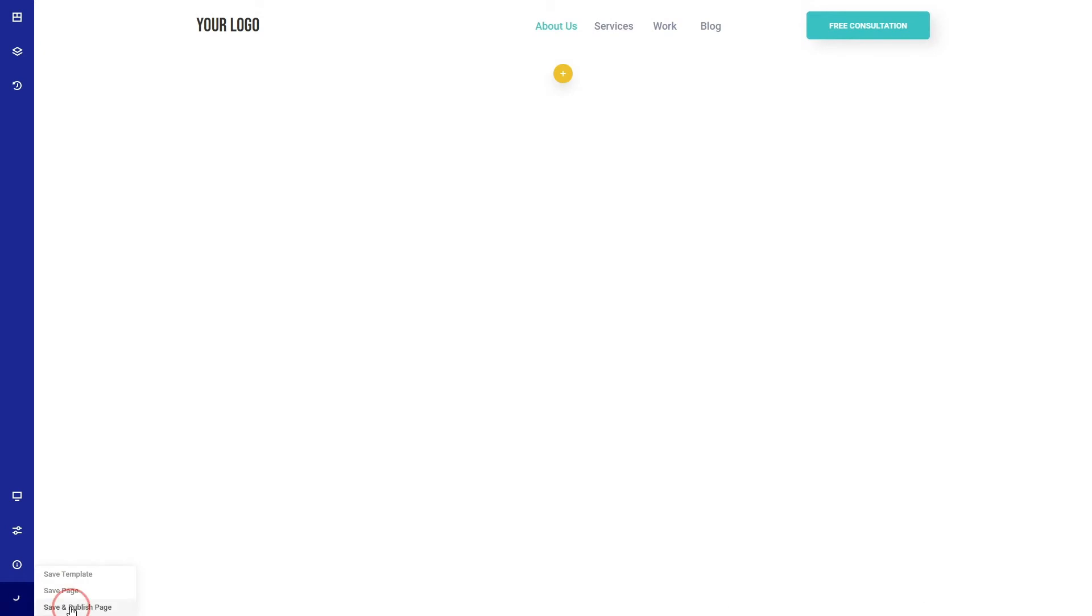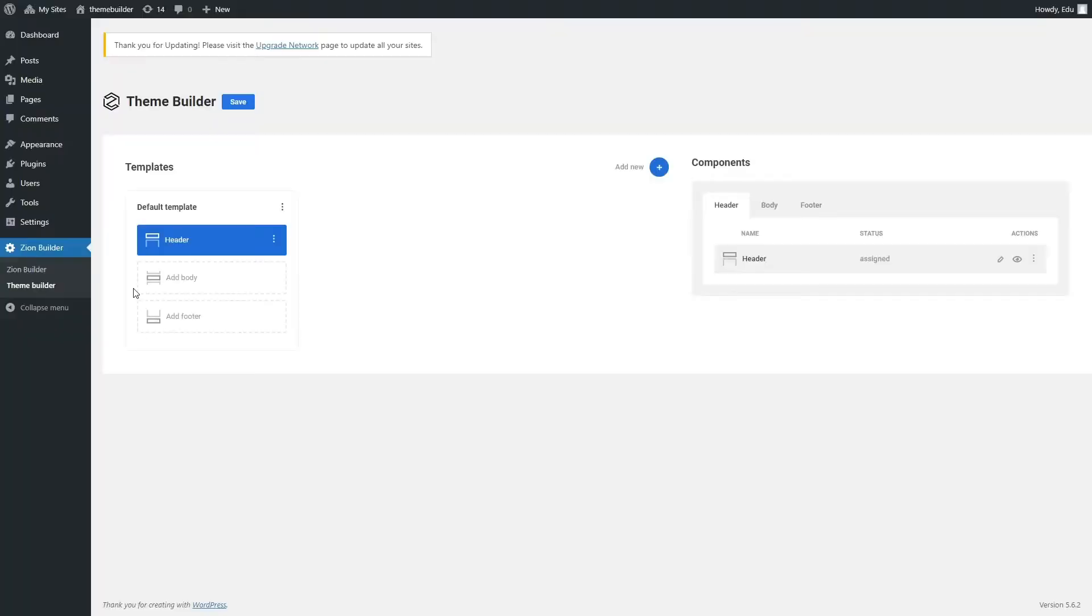You can do the same thing for the footer. Go back to the Theme Builder, add a footer component, and edit it.